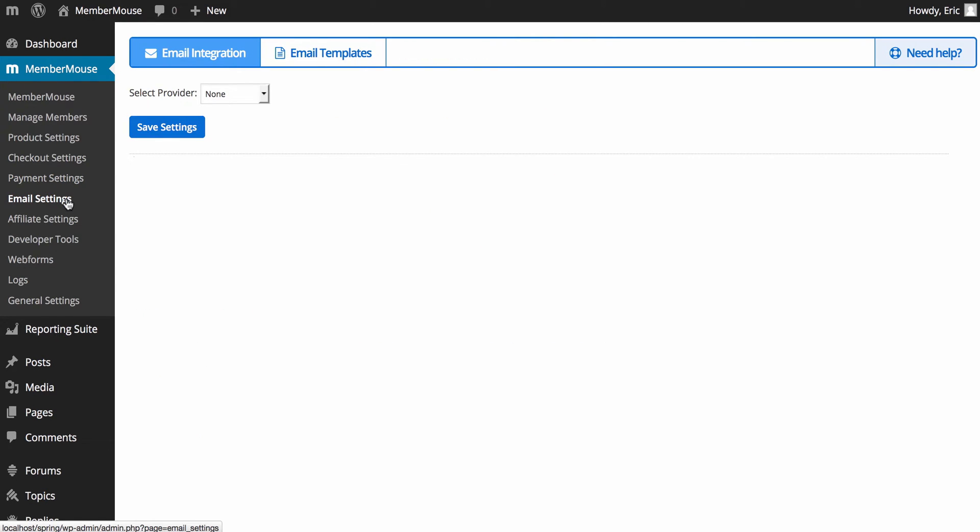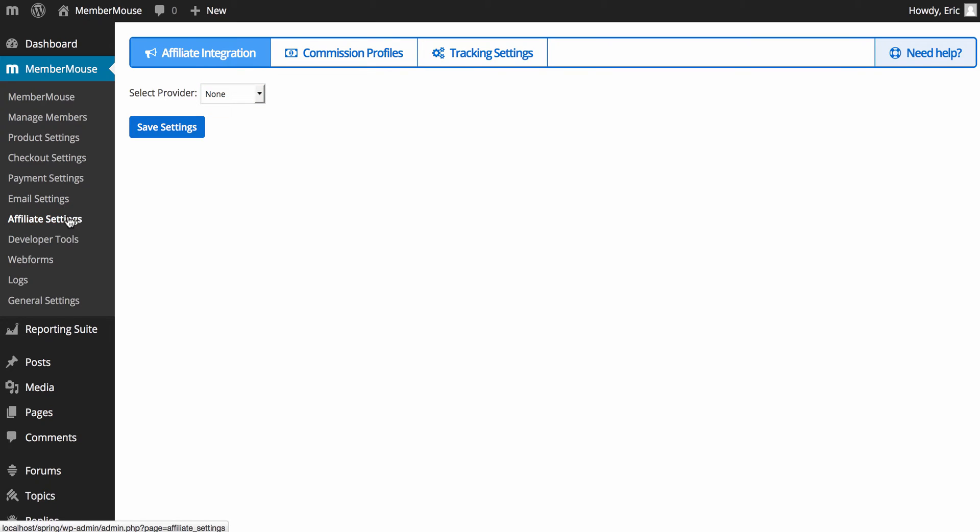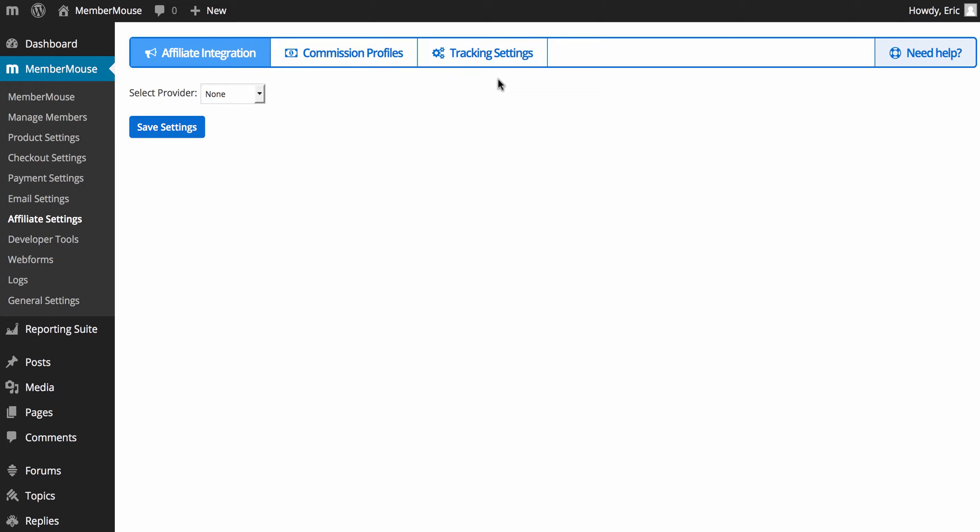Next, we have email settings. This is where you're going to configure MemberMouse to integrate with an email service provider such as MailChimp or GetResponse. A similar thing with affiliate settings. This is where you can integrate with iDevAffiliate. And you can also set up your affiliate settings for MemberMouse, including creating commission profiles and manage your tracking settings.